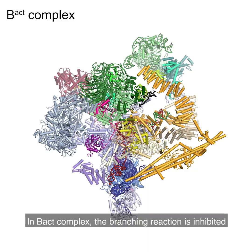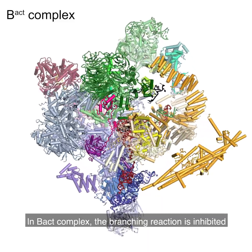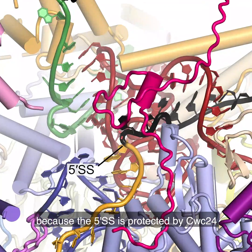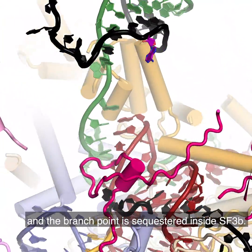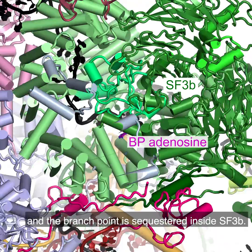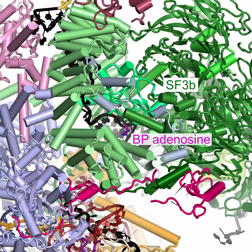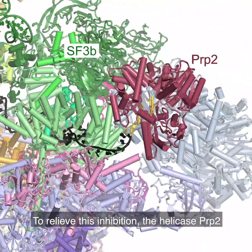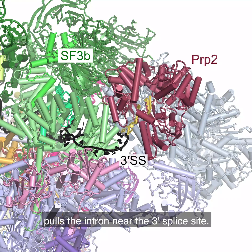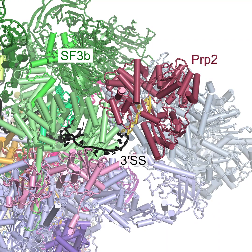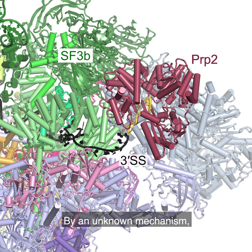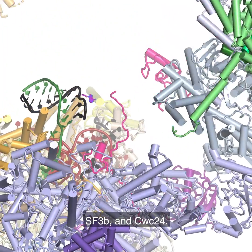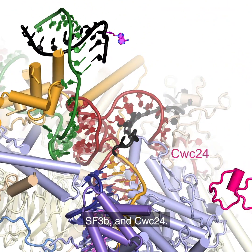In B-ACT complex, the branching reaction is inhibited because the 5' splice site is protected by CWC24 and the branch point is sequestered inside SF3B. To relieve this inhibition, the helicase PRP2 pulls the intron near the 3' splice site. By an unknown mechanism, this triggers loss of the SF3B complex and CWC24.